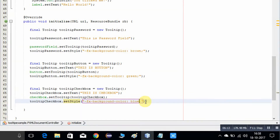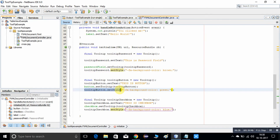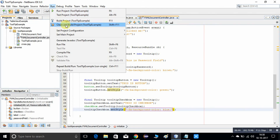It is done. Save the file. We have applied the set style method with a small CSS styling on these tooltip objects, so the background color will be changed.